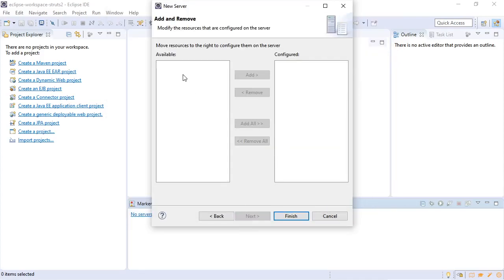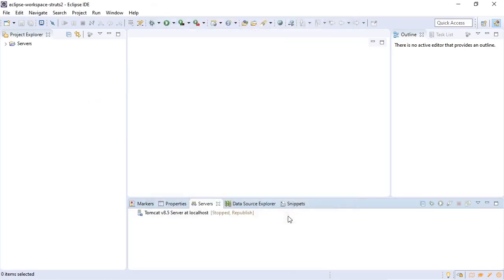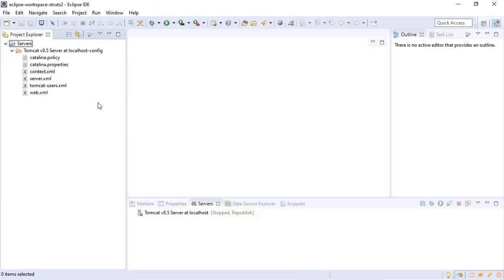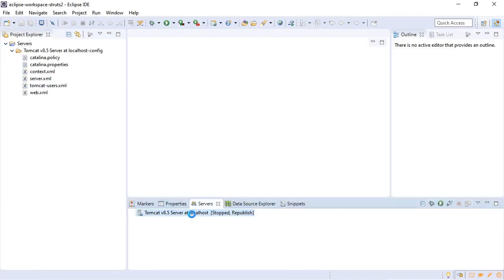Right now we don't have any web applications to run so we will just click finish. And here is our server folder now. So let's just double click on this.